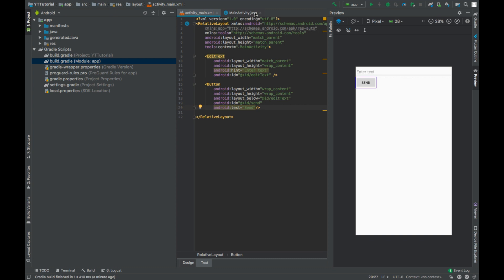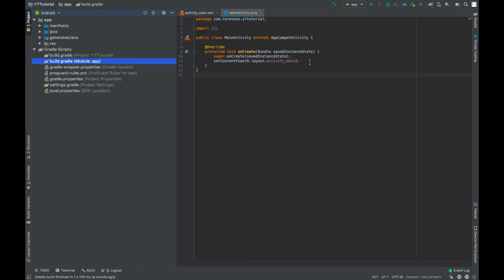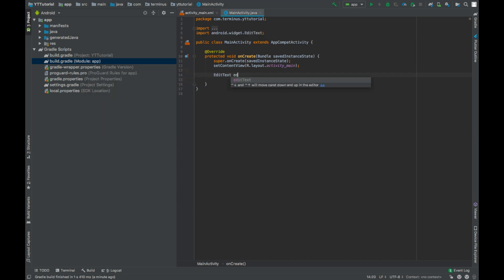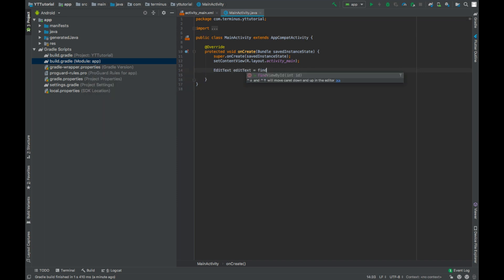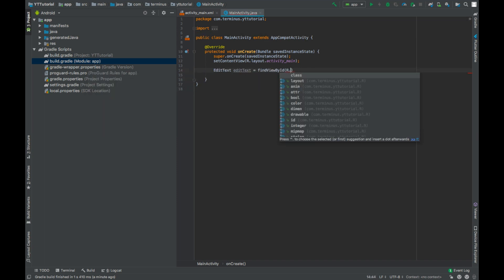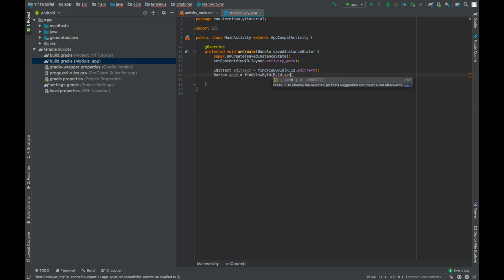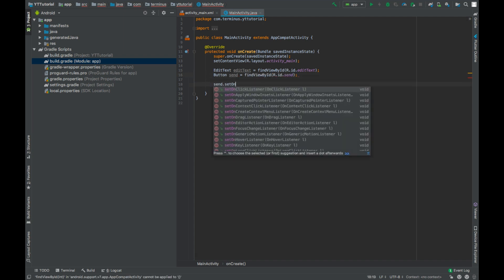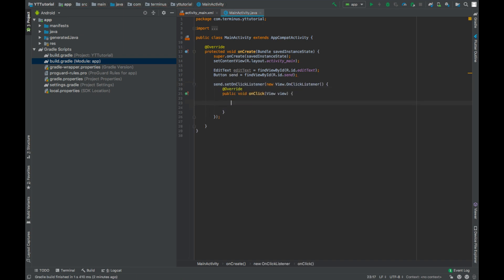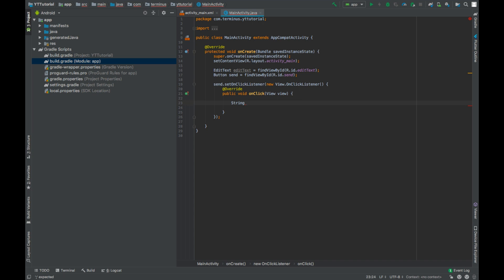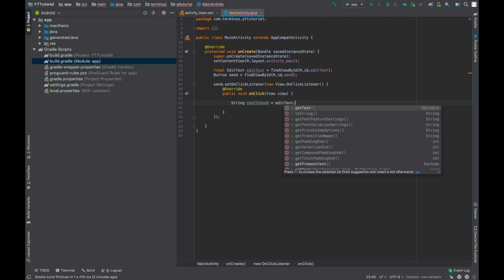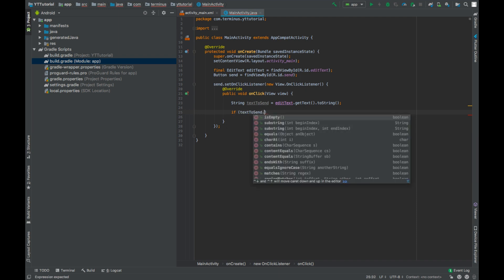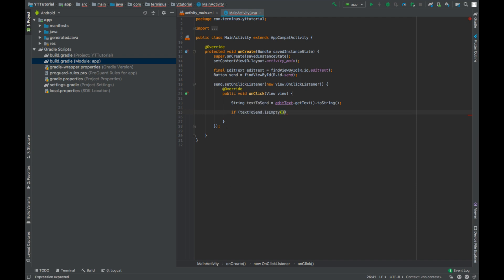Now go to MainActivity.java file and have a reference to the UI elements. The first one is the EditText, findViewById R.id.editText. Then we have the button send, findViewById send. When this button is clicked, then we will get the text from our EditText textToSend = editText.getText().toString(). If this string is empty then we will return, otherwise we'll continue.